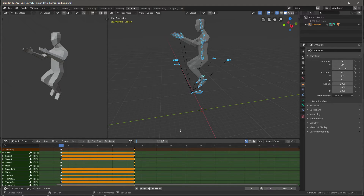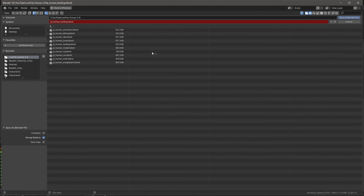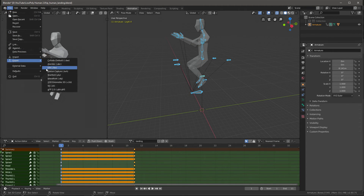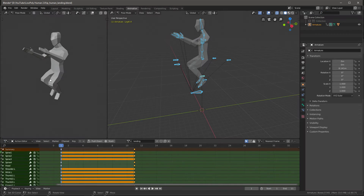I'll just rename this to landing, and make sure that it is saved like that. Now I export FBX, click selected objects, uncheck this, and we have landing.